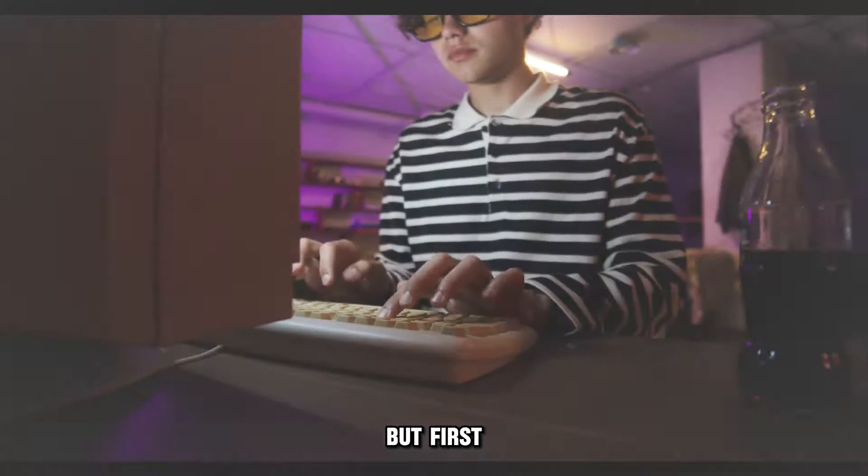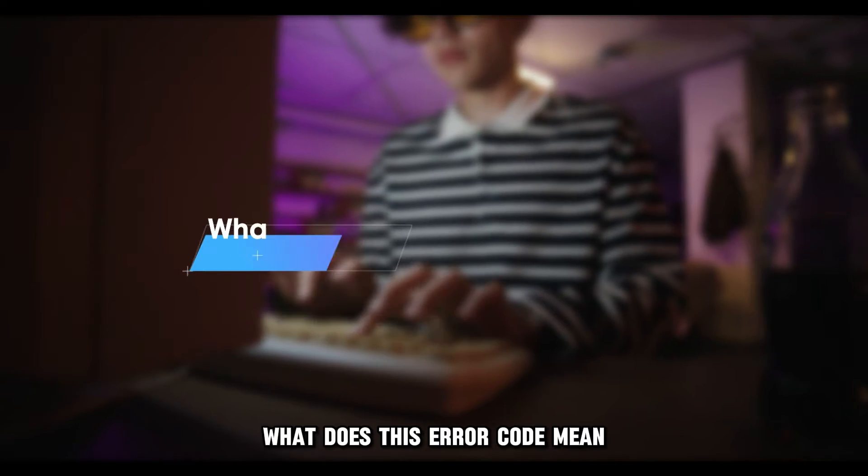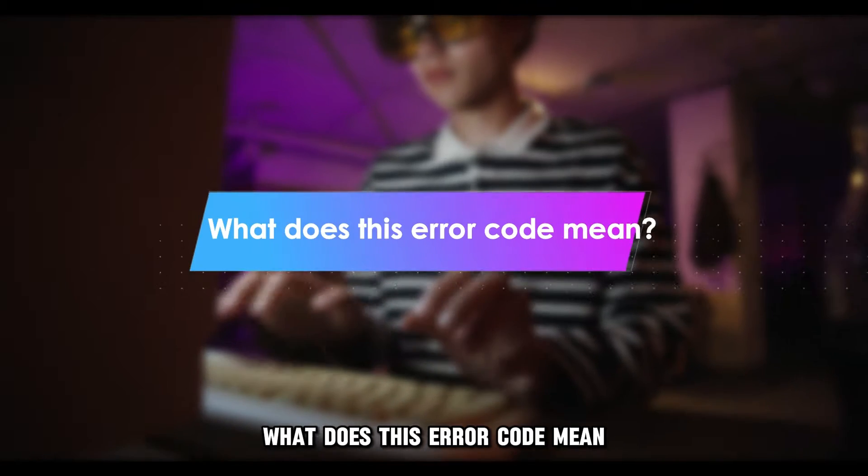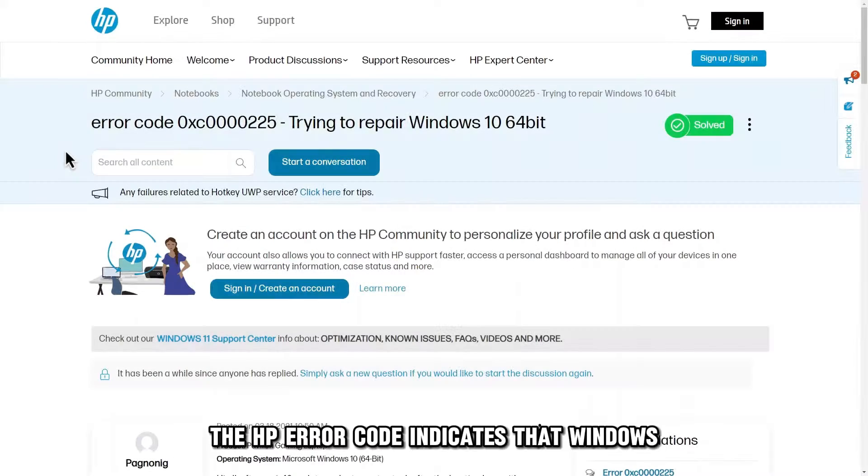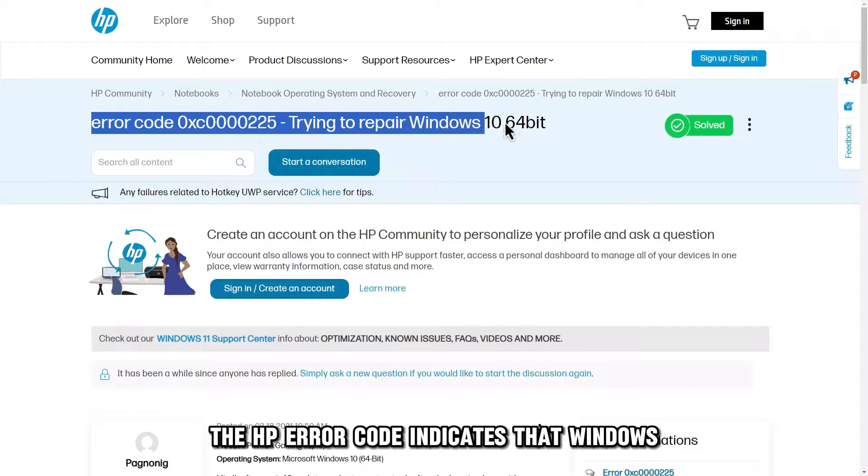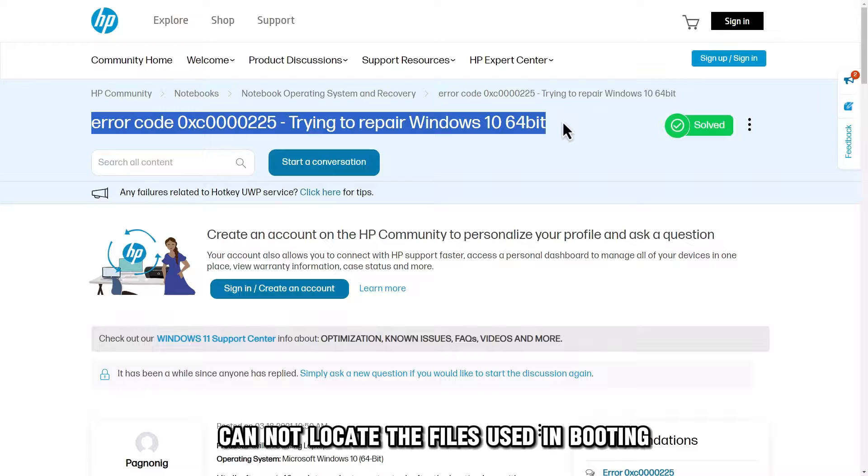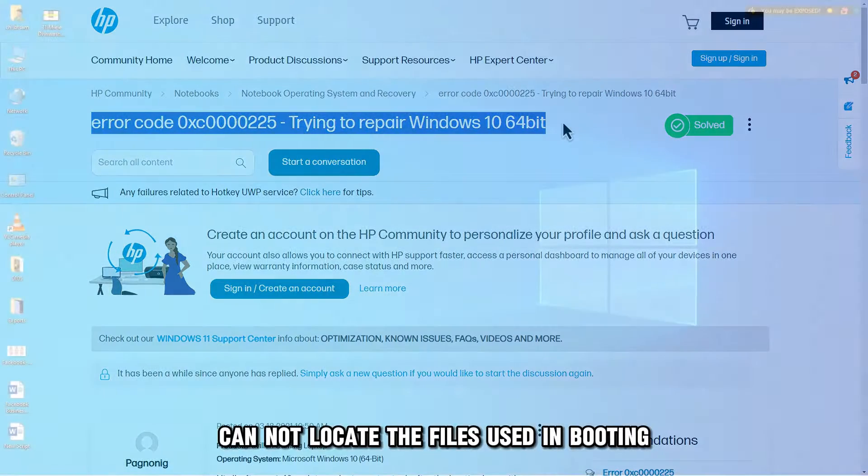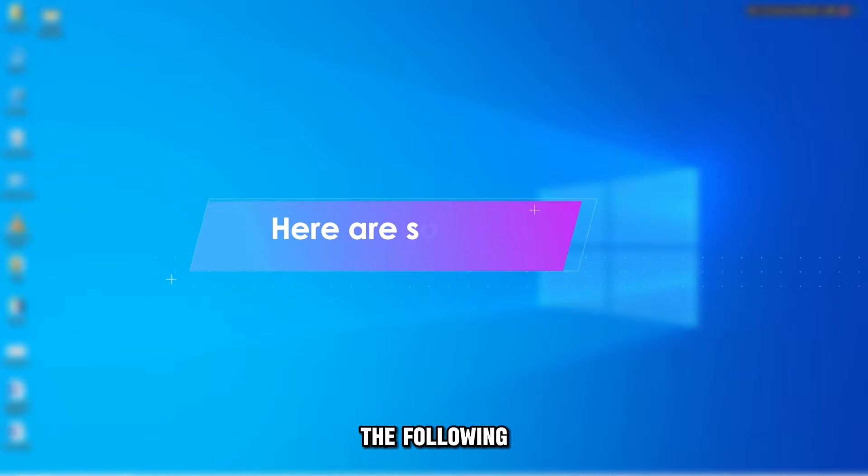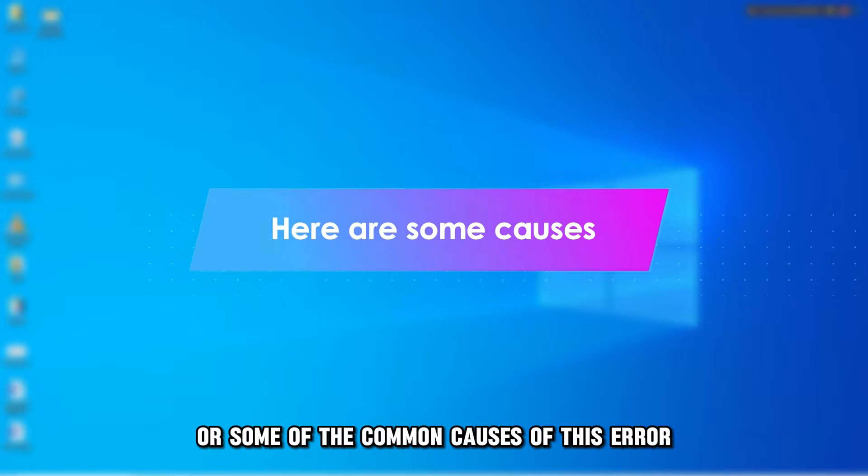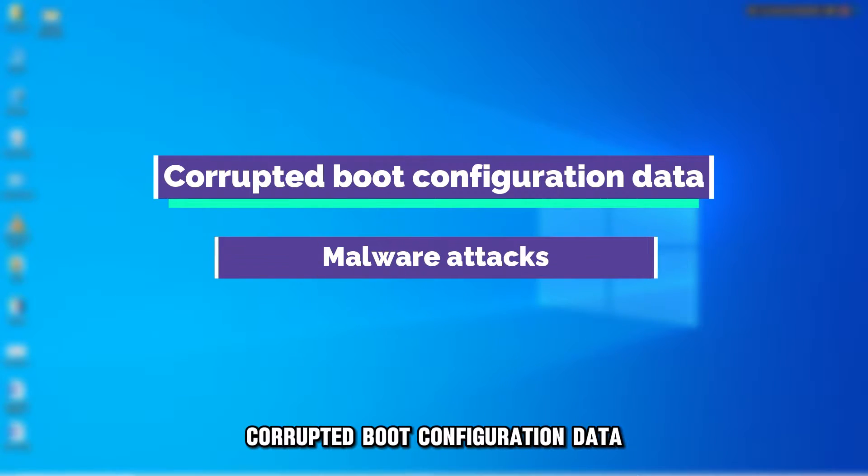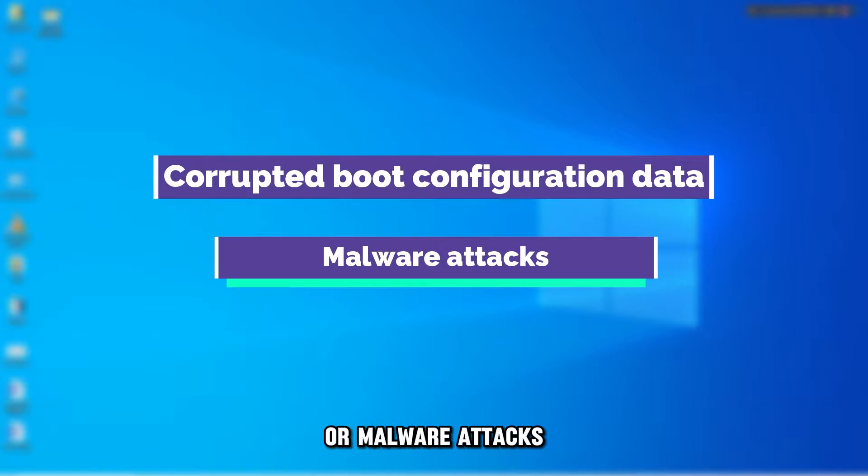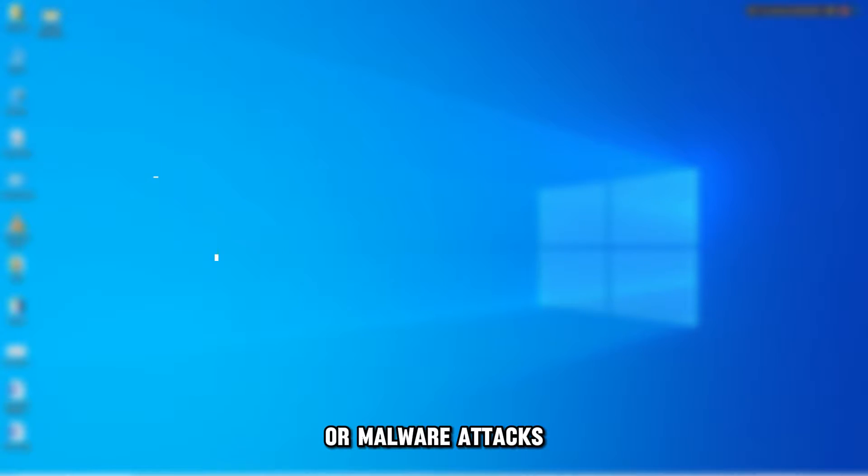But first, what does this error code mean? The HP Error Code indicates that Windows cannot locate the files used in booting. The following are some of the common causes of this error: corrupted boot configuration data or malware attacks.